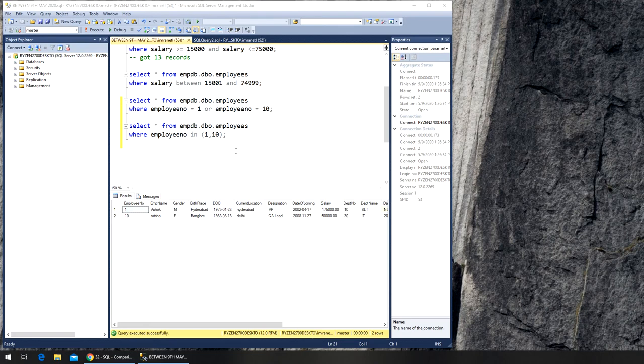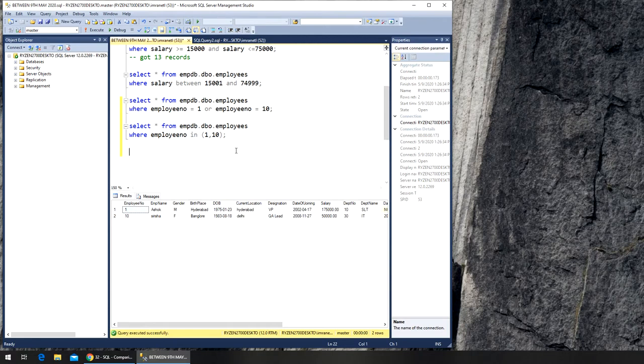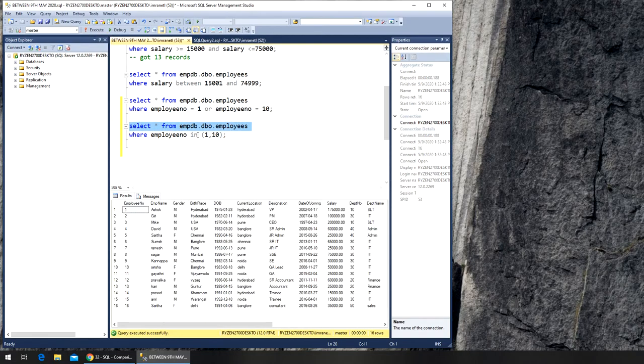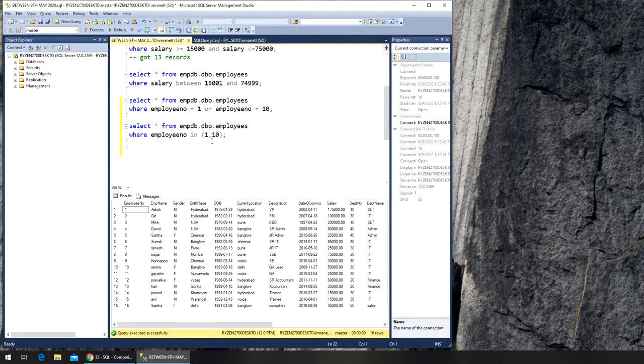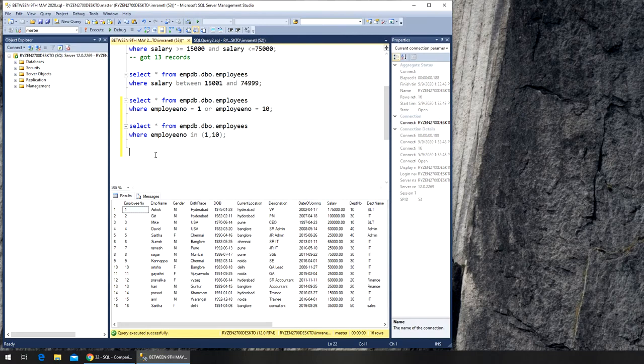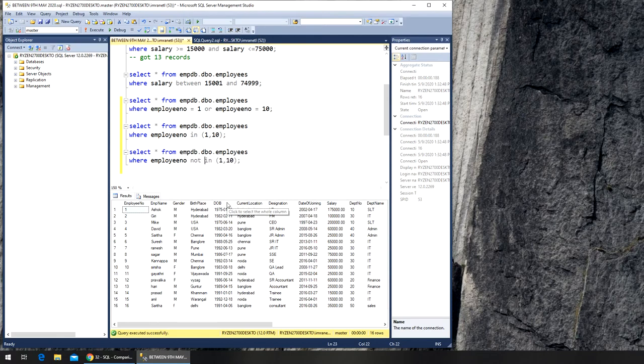Next we have this NOT IN example. We want all the records - let's run that command again. Now we want everything else except these two rows, so we can copy the whole thing together. It's much easier, saves time, and all I have to do is add NOT in front of IN.